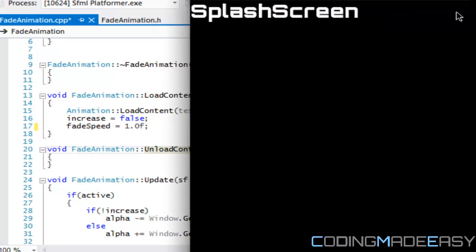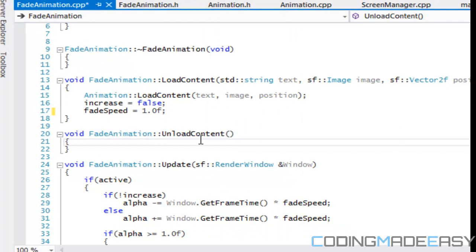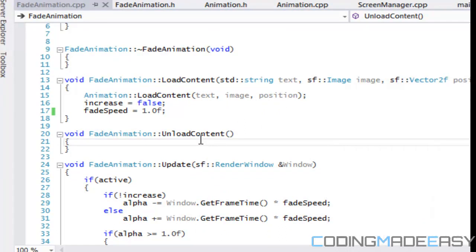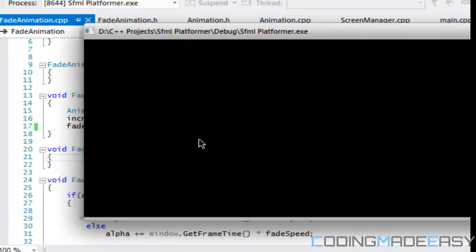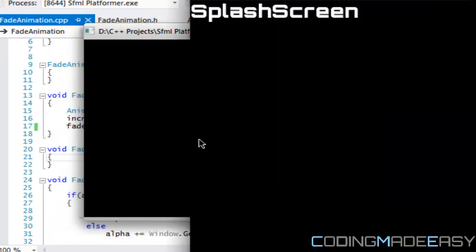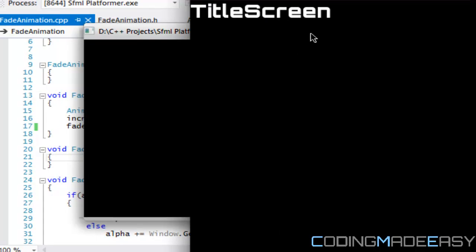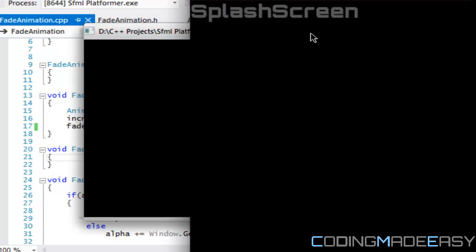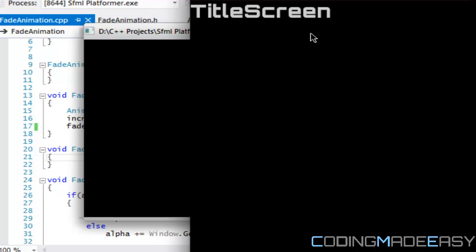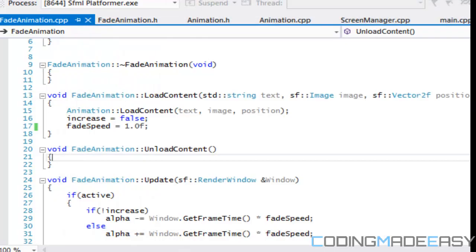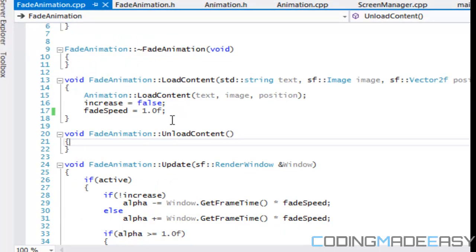Re-running the project — now when we press Enter it fades out and fades back in, press it again it fades out and goes to the next screen. That is basically it for this tutorial.